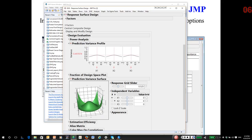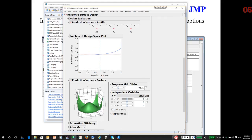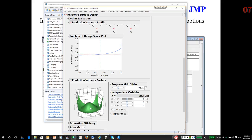And by the way, there's something called fraction of design space. What does this mean? This basically takes the entire volume of your experimental region and then tells you what the prediction variance is over some proportion of the region. As an example for our design, it looks over this experimental region. It actually calculates the volume and then estimates as you start from the center and you move out to the perimeter. How does the experimental variance appear?